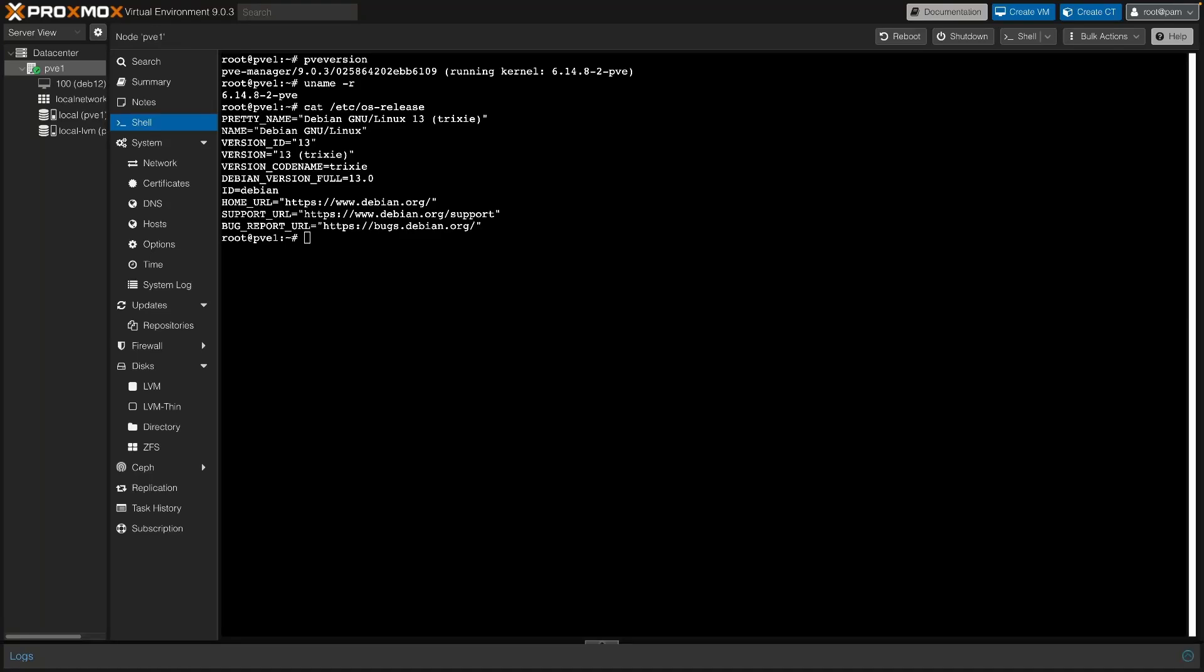Proxmox 9 is finally here. Let's quickly run a live upgrade from 8.4. Welcome back to the Homestack Explorer channel. Let's dive in.